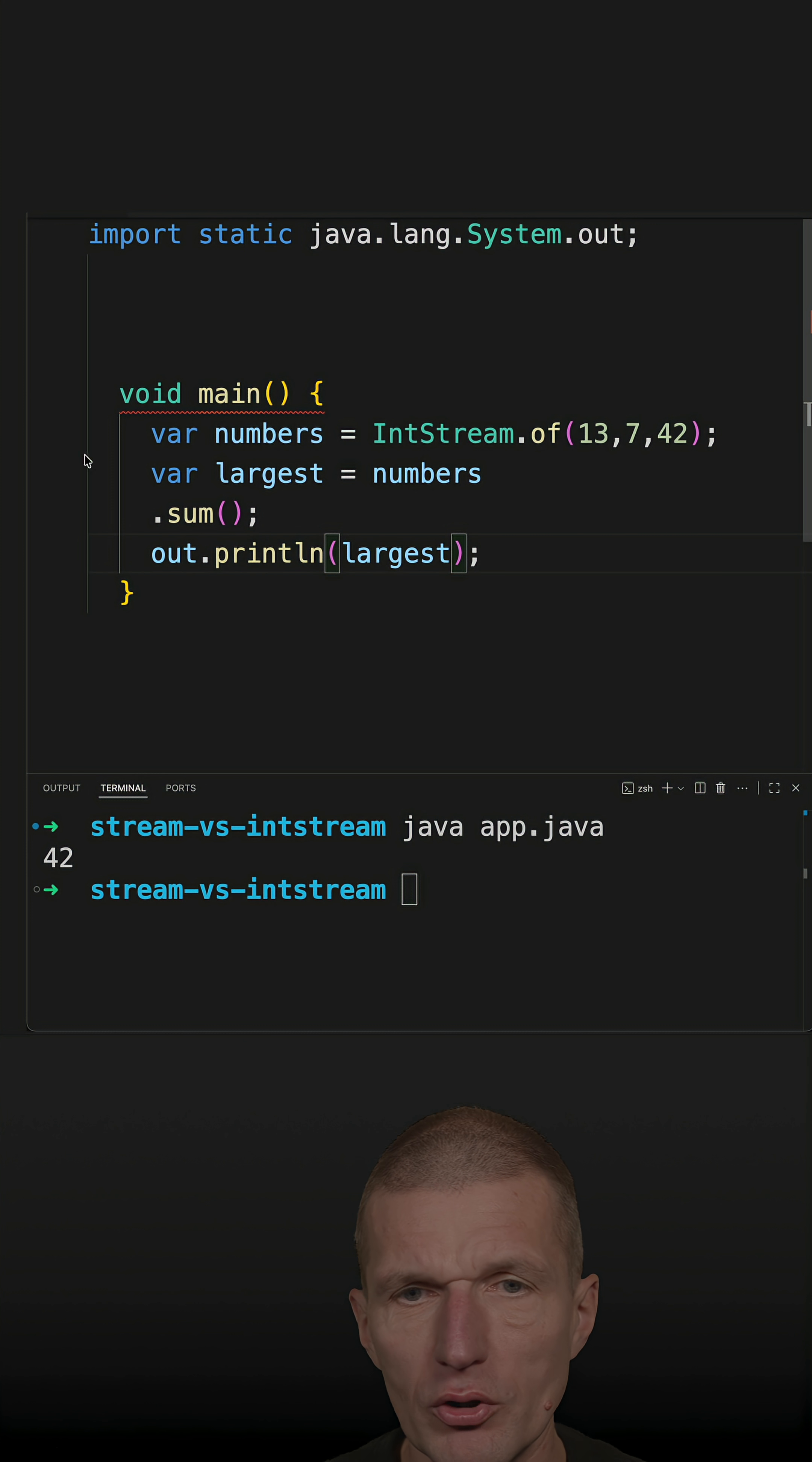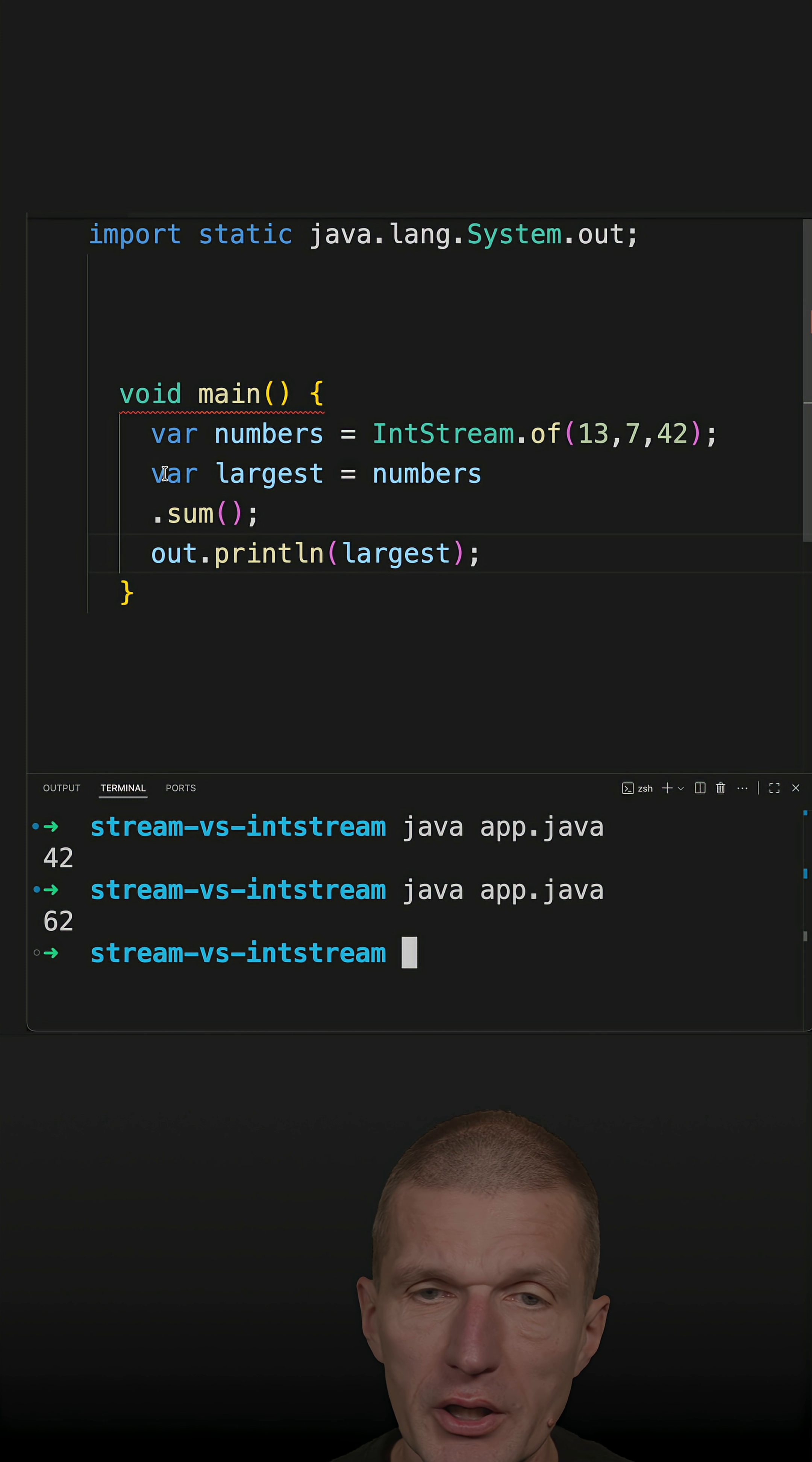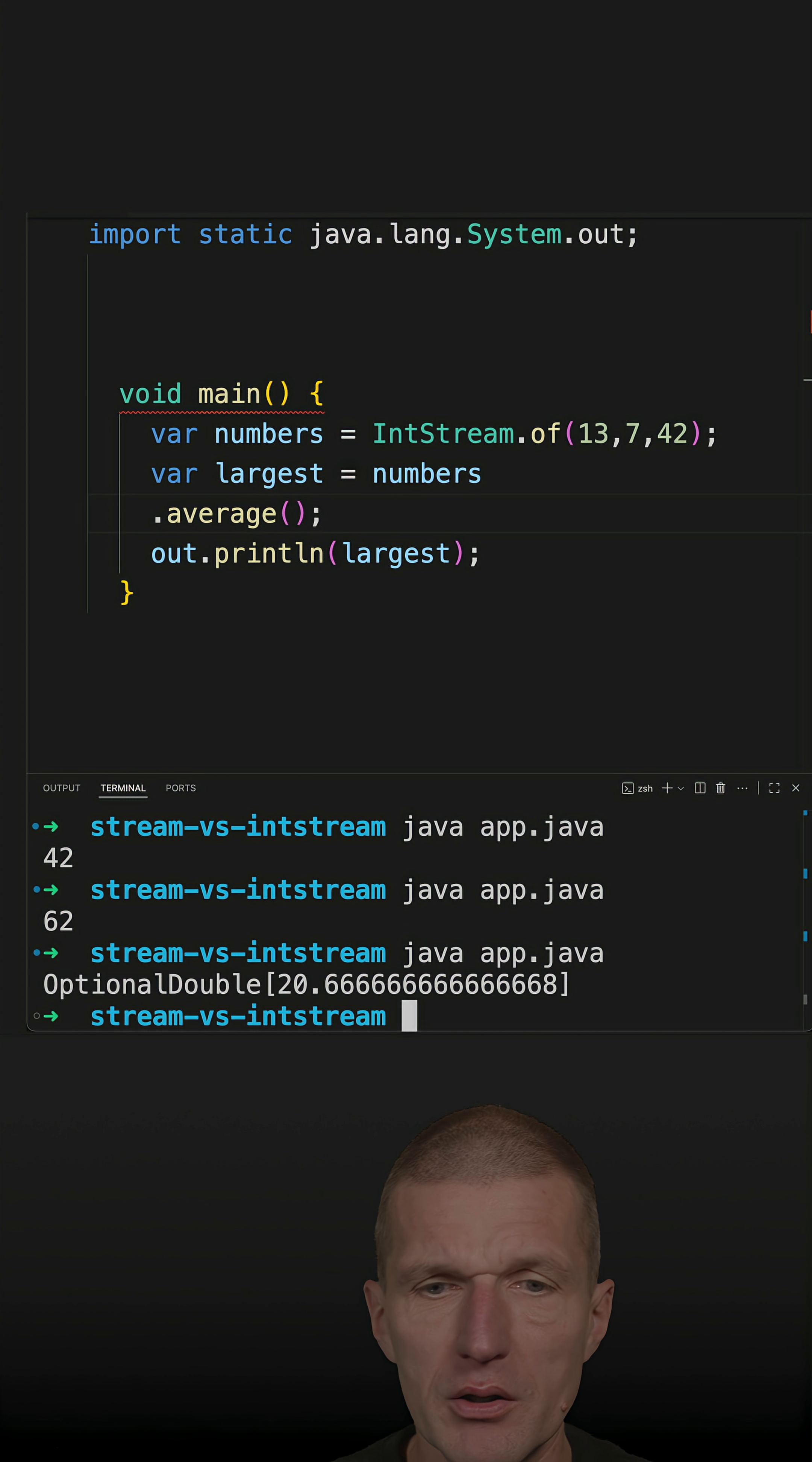So what I get back are additional integer operations. I assume there's also an average, which I can use, which are not available in the regular Stream.